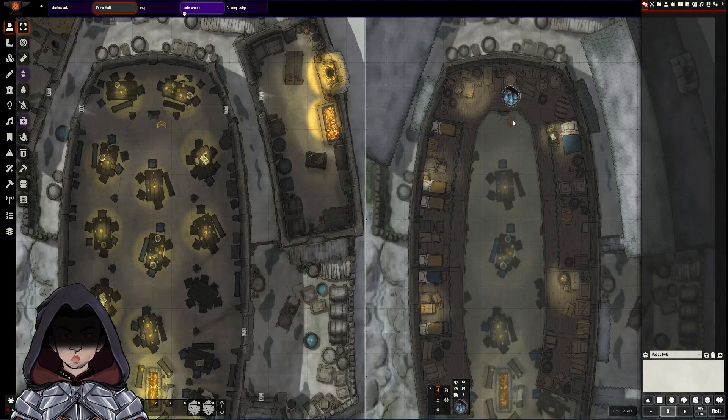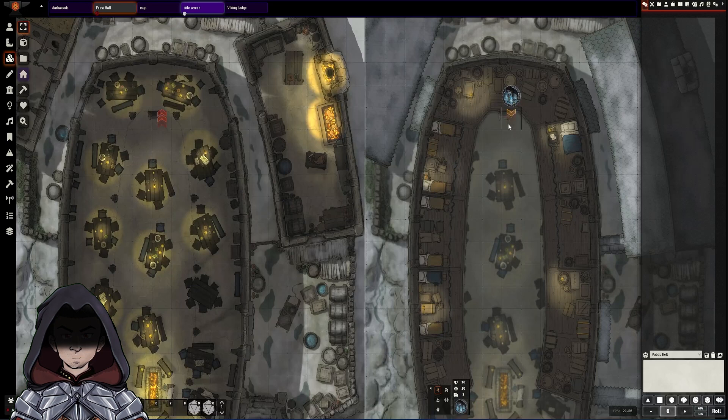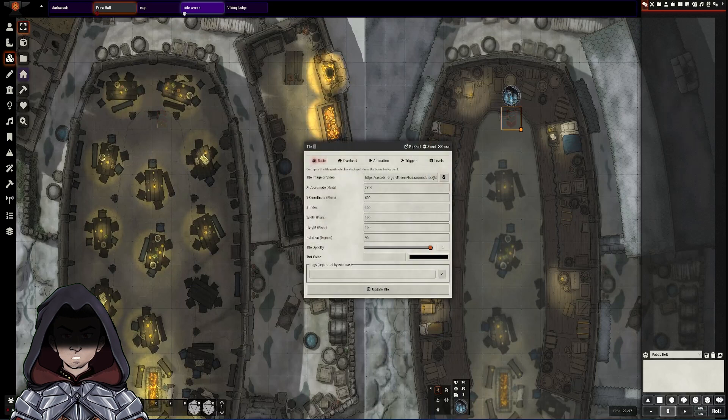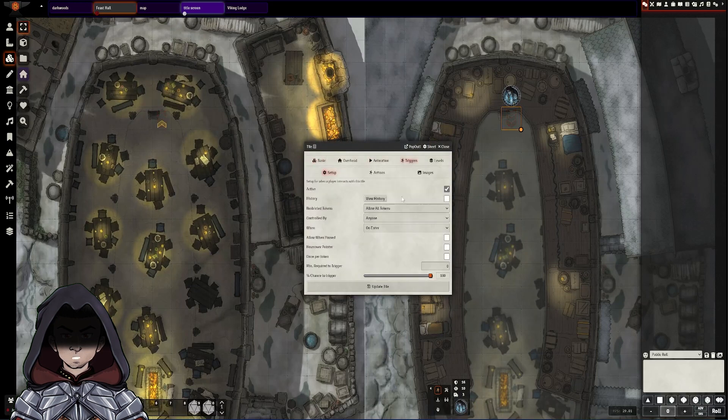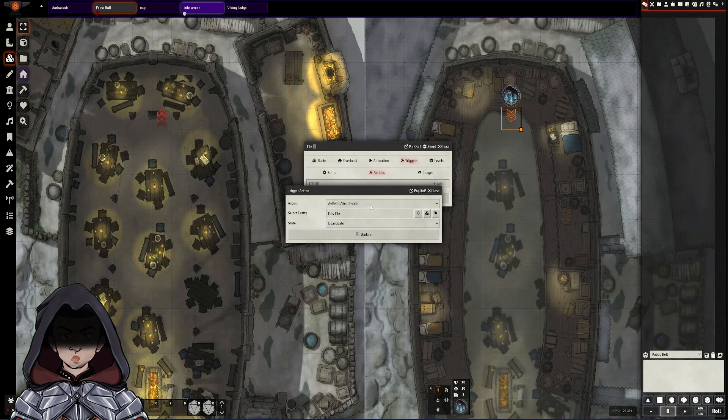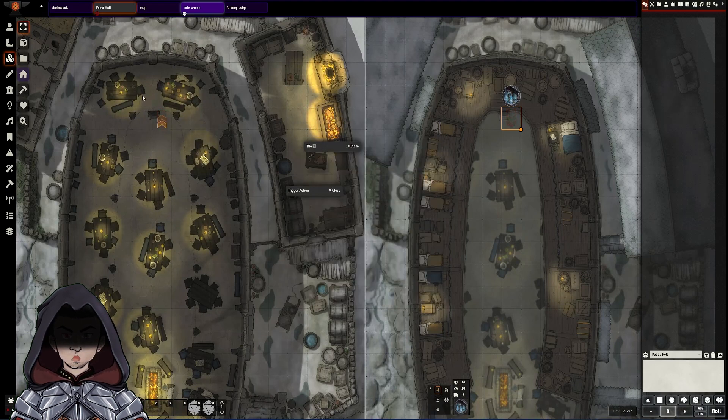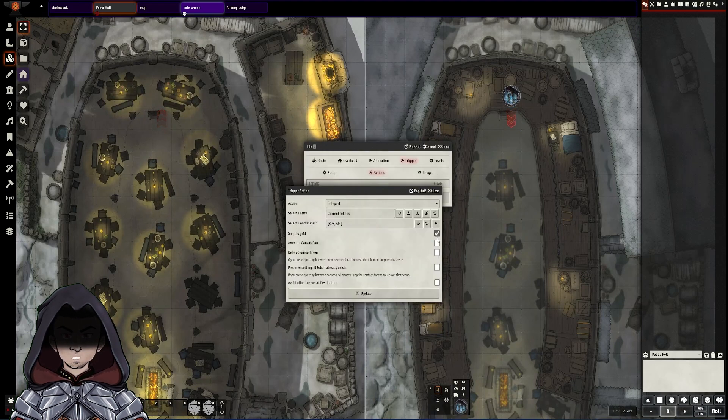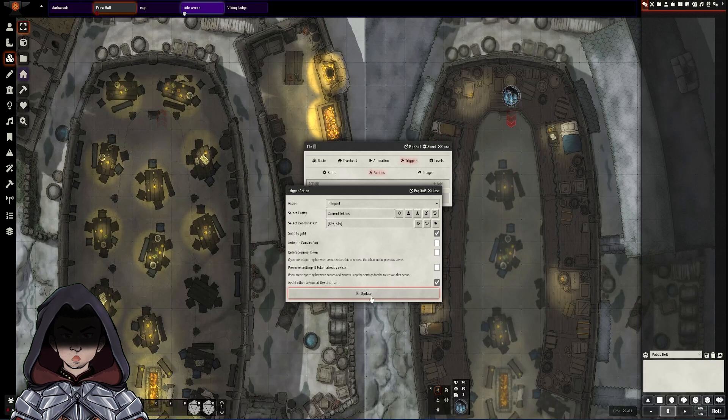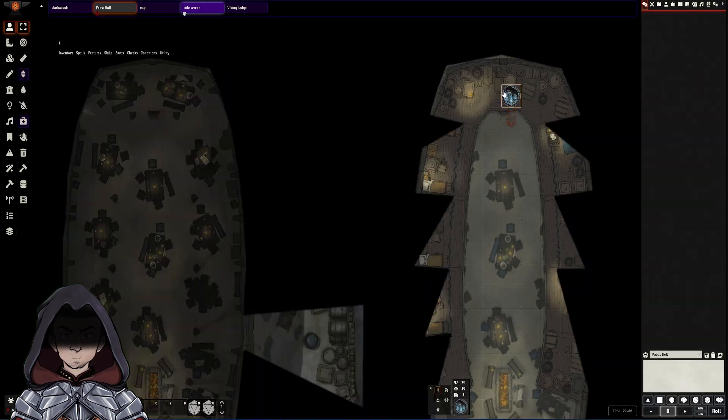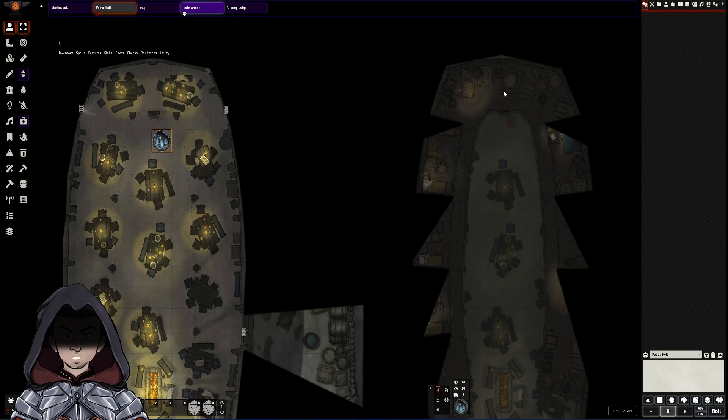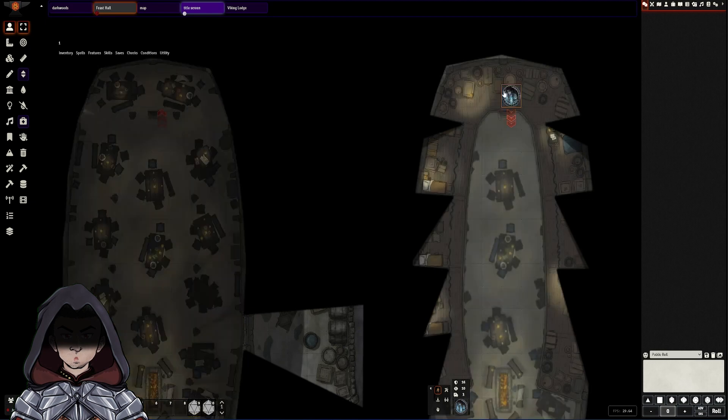Over and above that is I will do the reverse for the return. So I will go back into tile controls again, double click on the image, go across to triggers, go back to the actions and again pick teleport one more time. Select the location, snap to grid, avoid other tokens at destination and update. And now that set of stairs is complete.